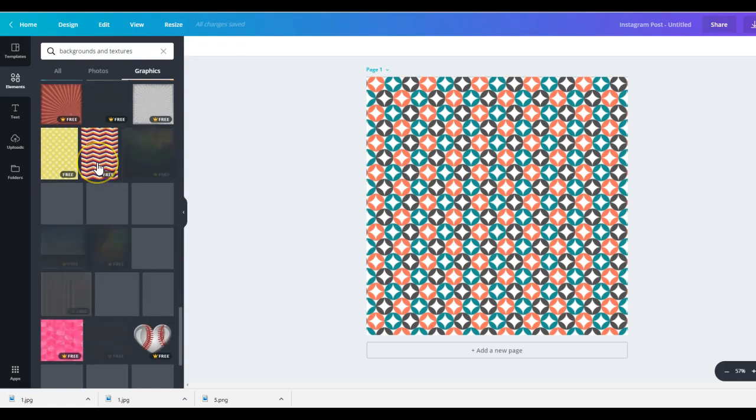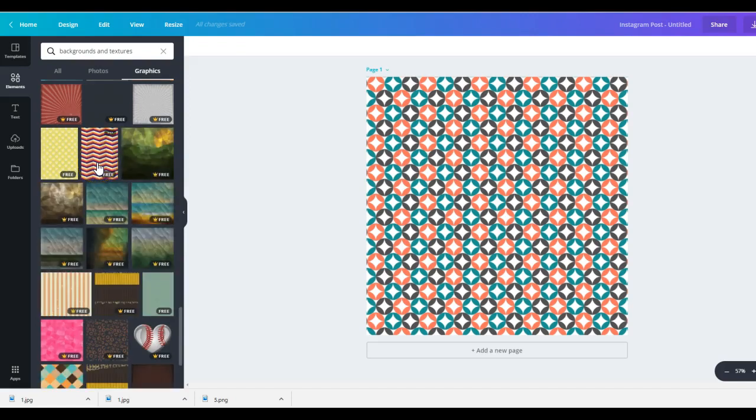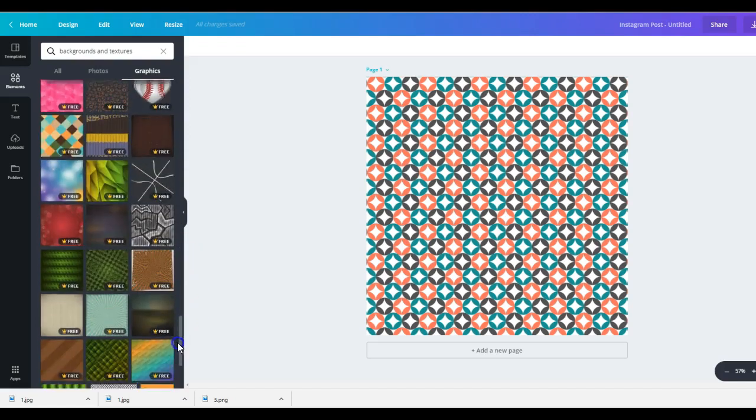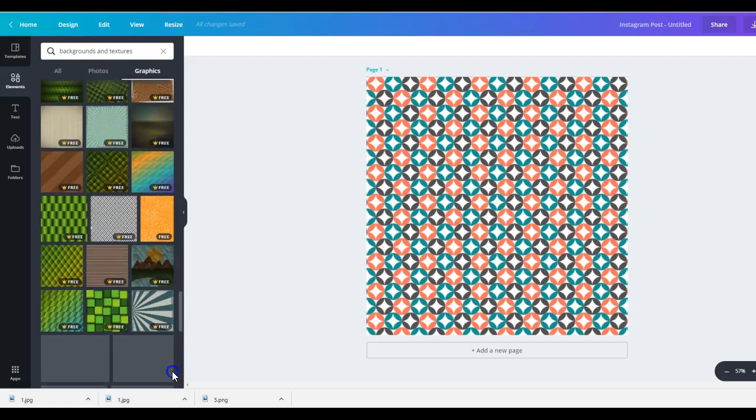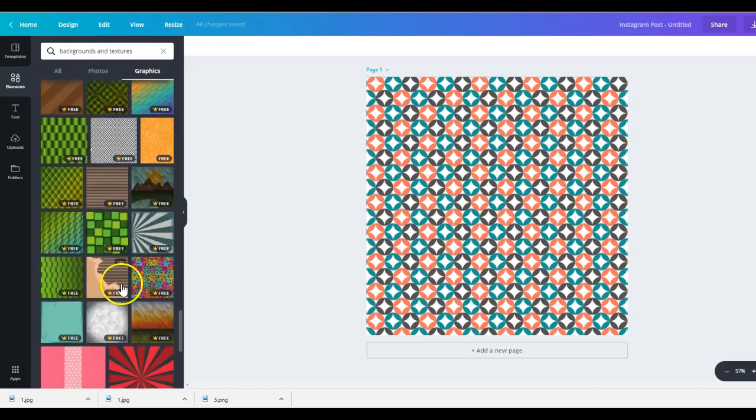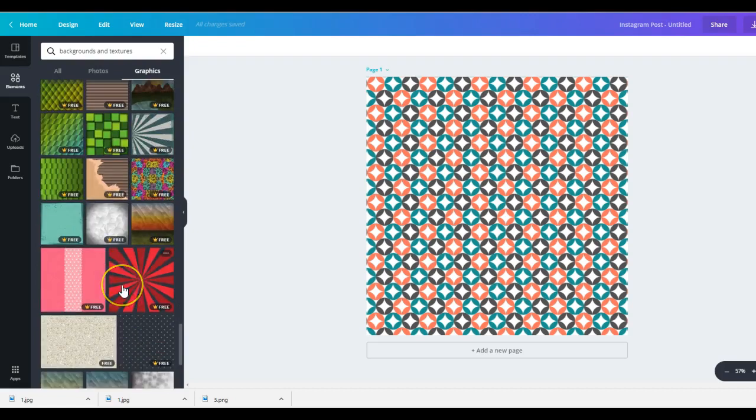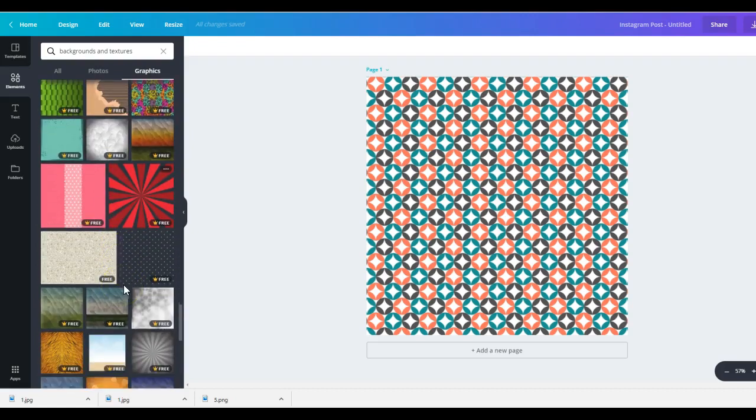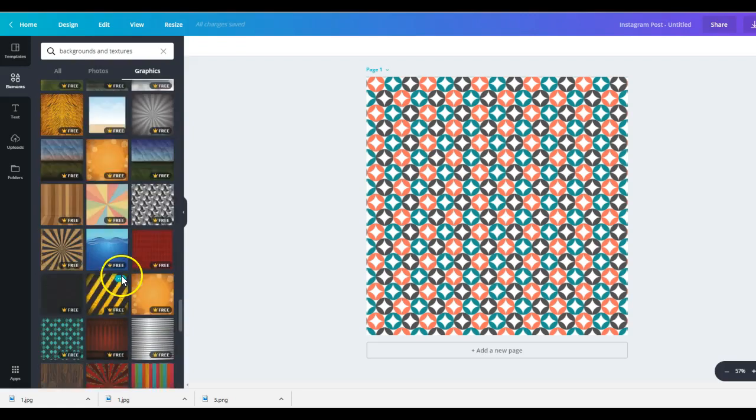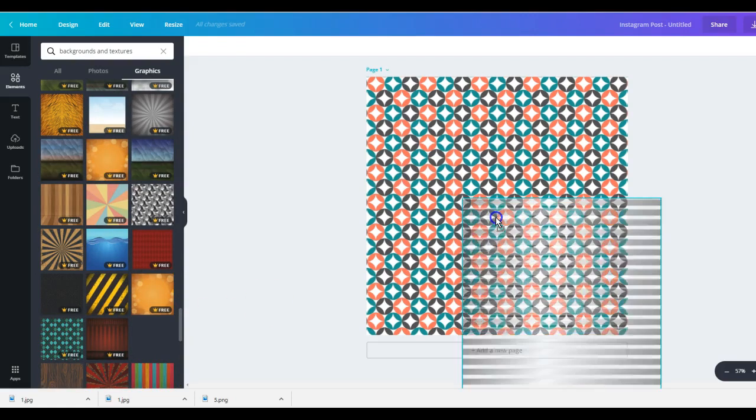I haven't played with it enough to find the regular backgrounds that we were using. Like they had those textured ones. I'm sure they're in here. But they've added so many new ones that you might have to kind of scroll. There was one in particular I always used. Haven't played around to find that background.